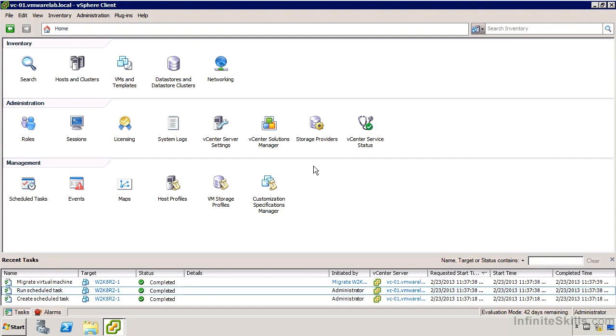In this video, we're going to take a look at events and logs that we can access both through vCenter and also directly on the host, because not all the logs are actually available on vCenter.